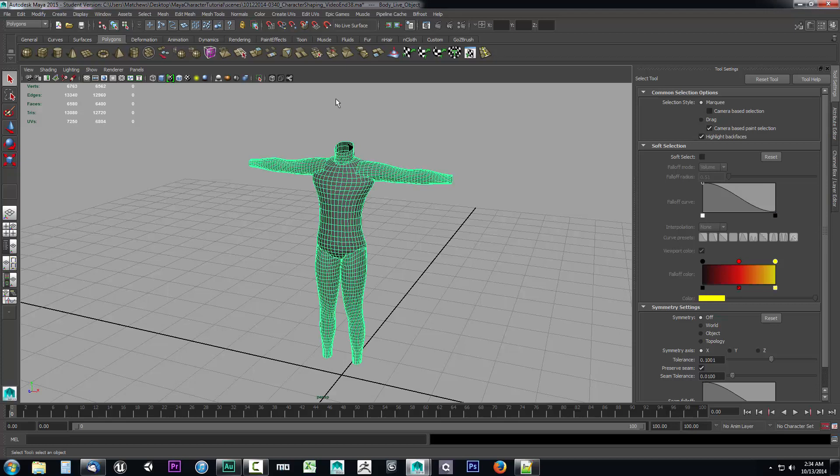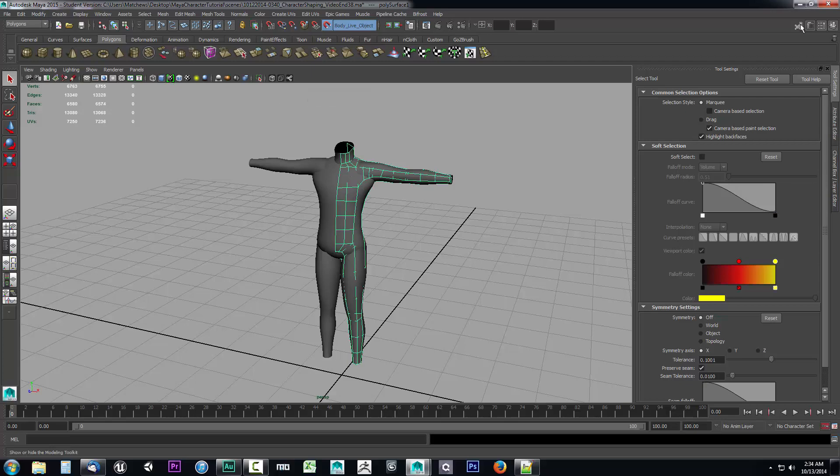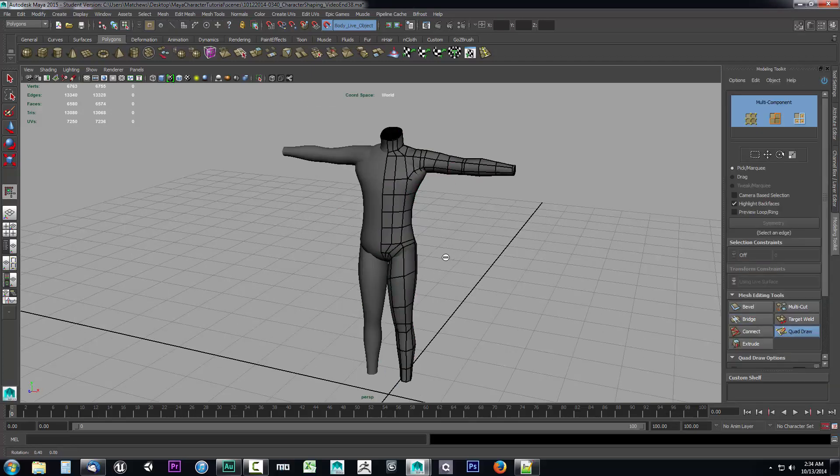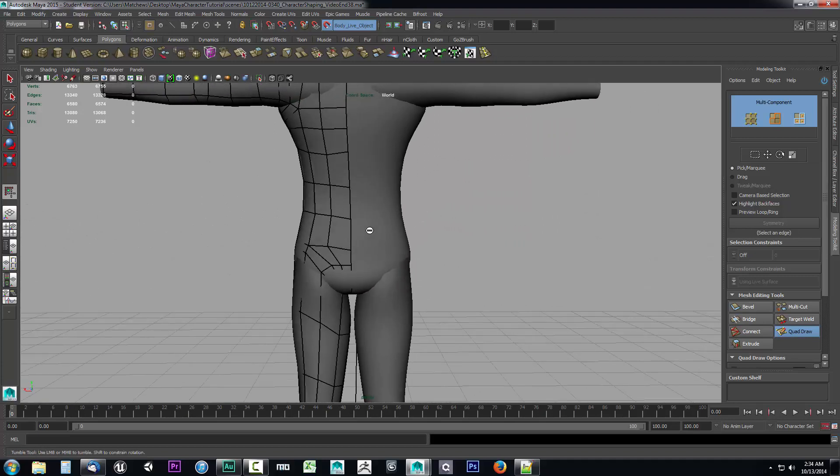Let's make our character base a live surface and then we'll select our character's topology and go into the modeling toolkit and select quad draw. So let's go ahead and get started on this.